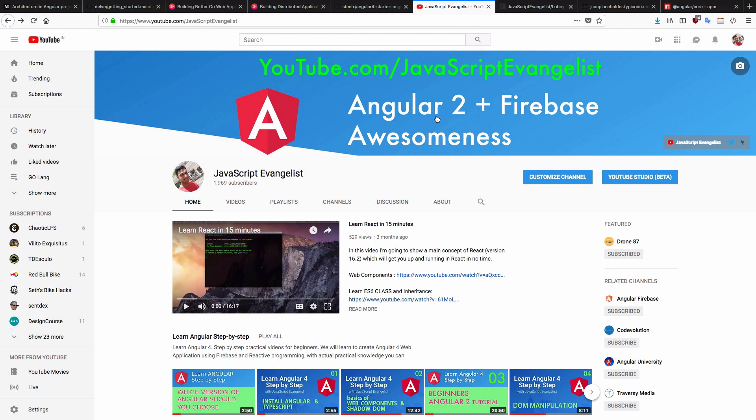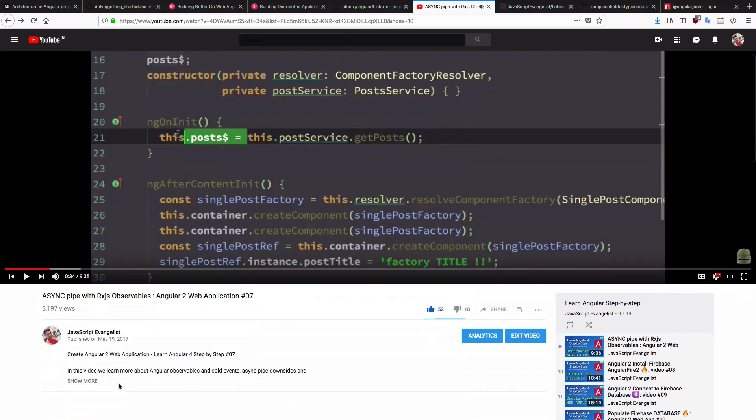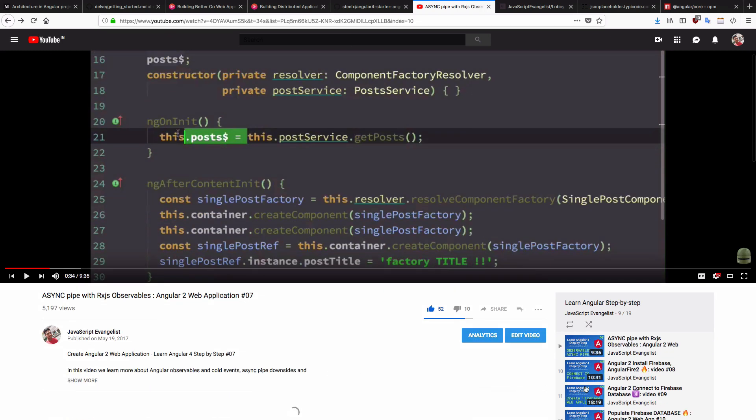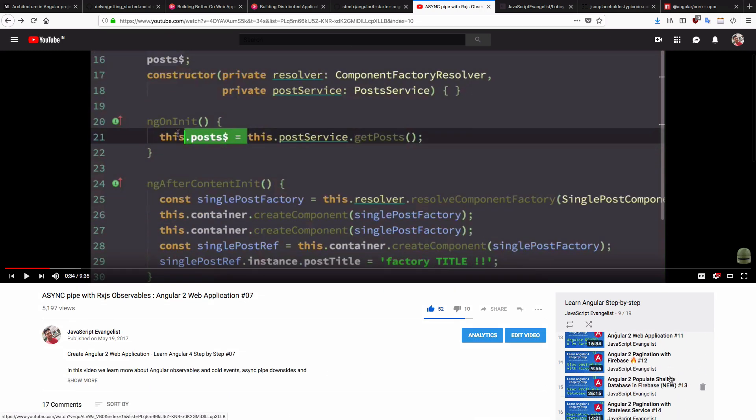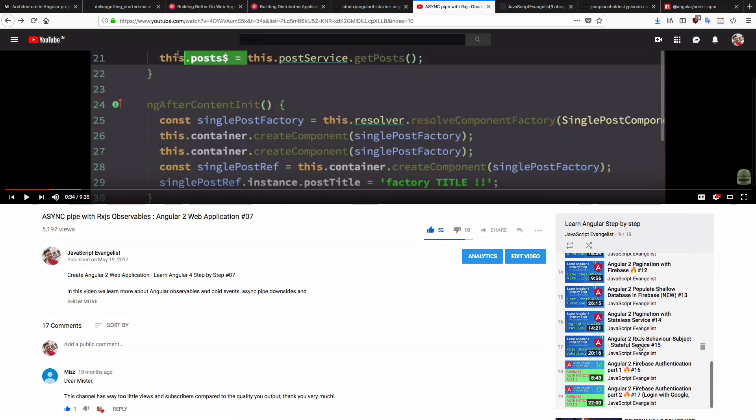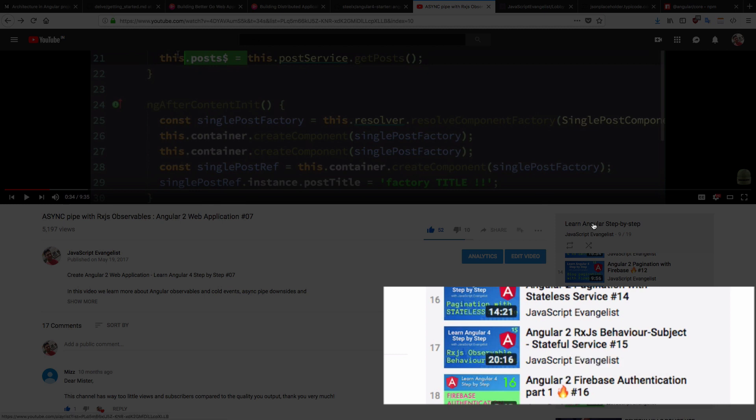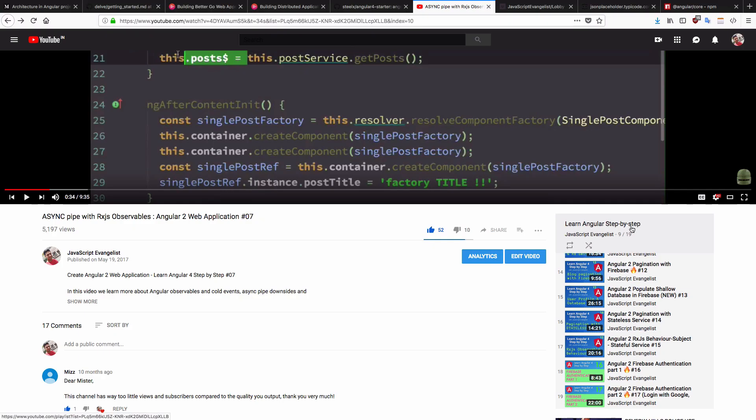So if you don't know what is Angular's RxJS behavior subject, then I would advise you to watch my video about RxJS observables. As well, there is another separate video on Angular's RxJS behavior subject, which is over here. That is video number 15 into the playlist, learn Angular step by step.